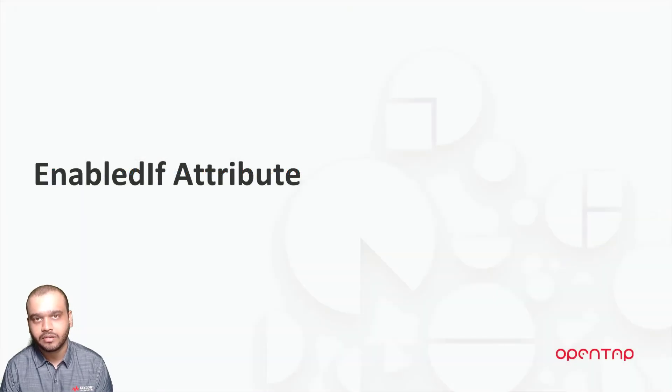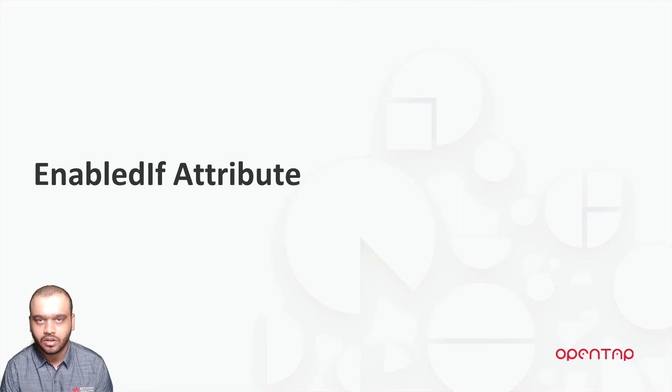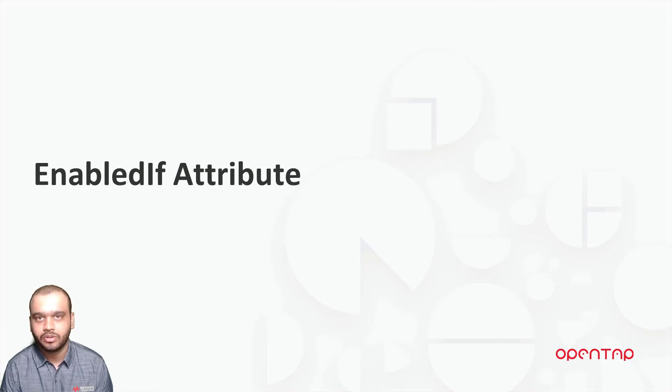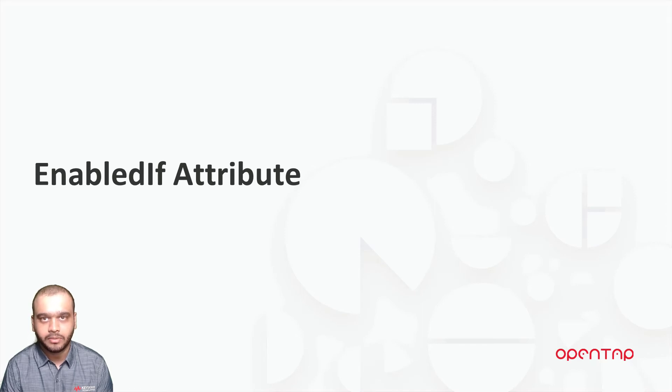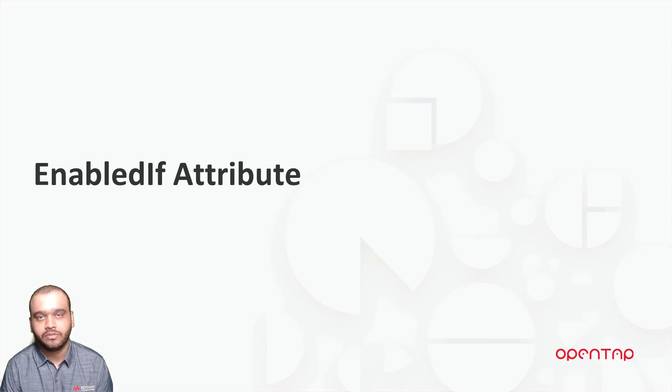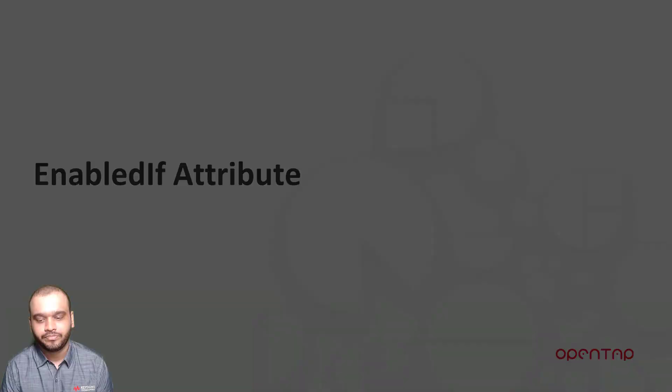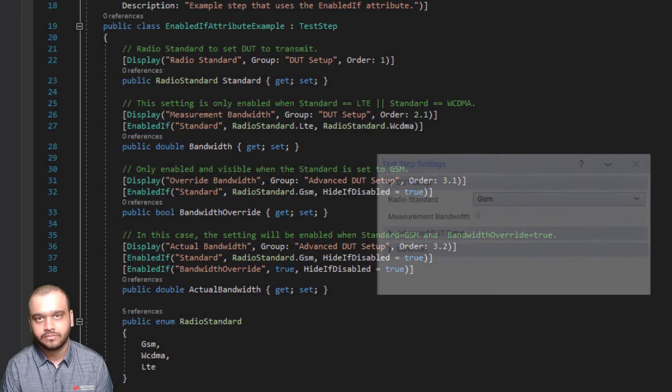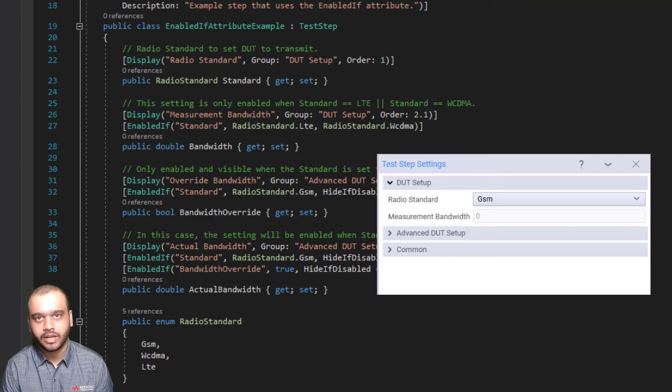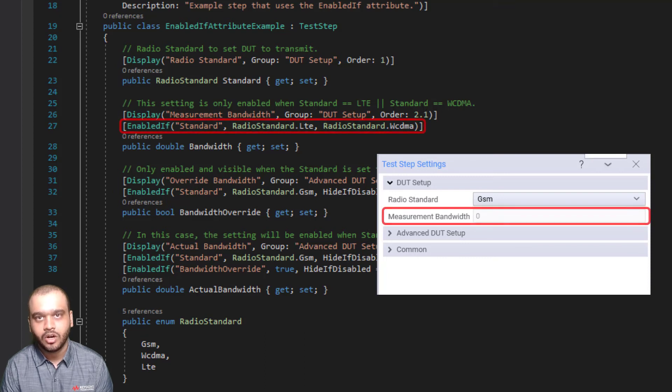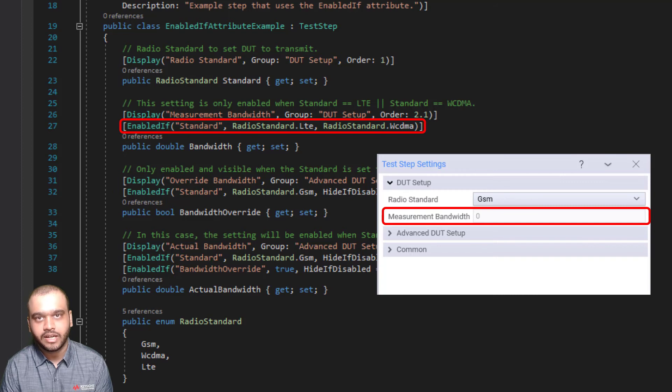The last attribute that we are going to look at is called the enabled if attribute. This is used to enable and disable a field based on the value of another field. Here, in this example, I want to enable the bandwidth setting only if the value of the standard is either LTE or WCDMA.